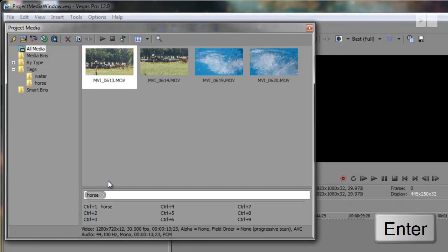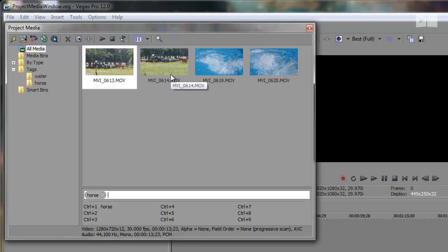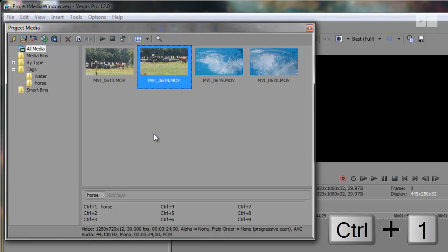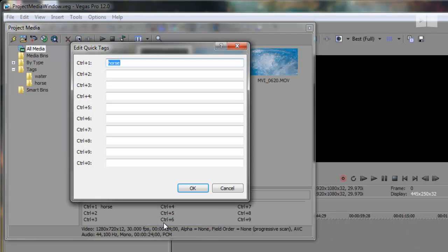This way if I have a bunch of other horse clips, I can select them all and add the horse tag to them simply by just hitting Ctrl 1. You can also right click the media tag area and edit the tags that way.